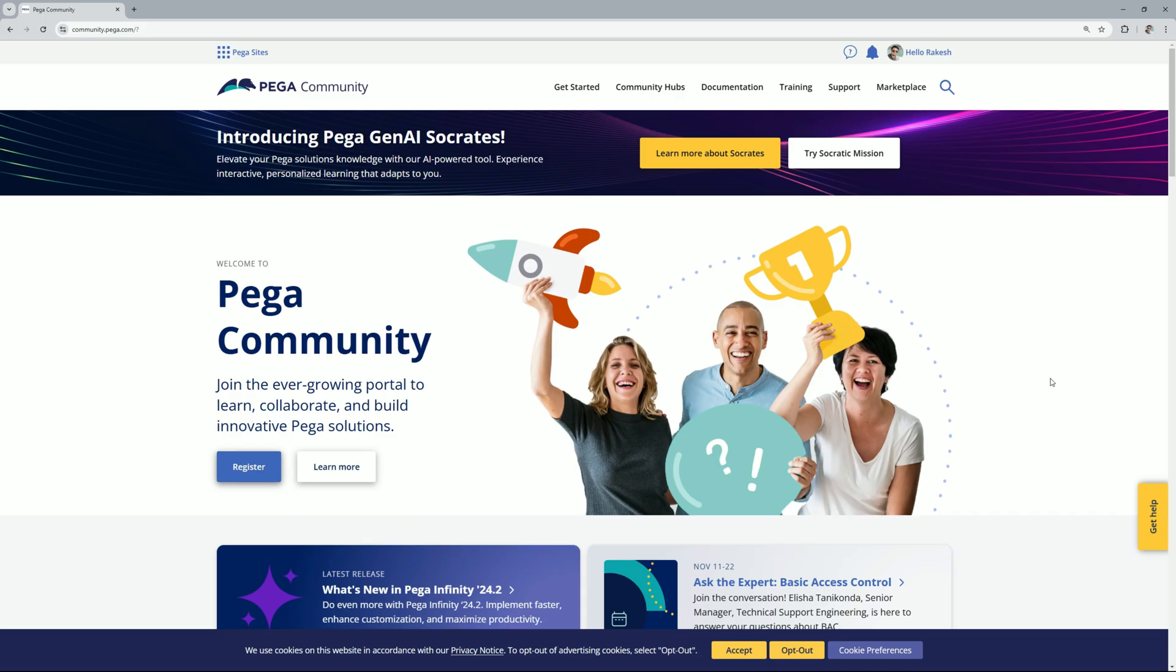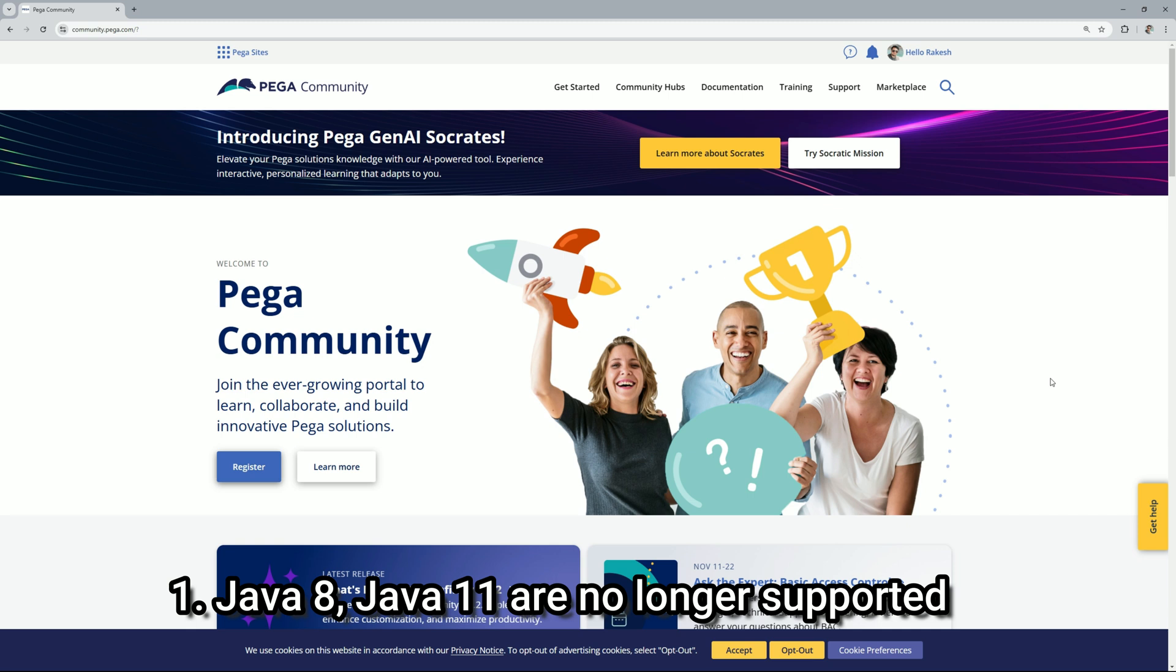So guys, Pega has recently launched Pega Platform 24.2 and along with they have introduced a lot of new changes to the product. In this video we will see some of the major changes in Pega 24.2. The first point is Pega Platform no longer supports Java 8 and Java 11. To upgrade or install Pega 24.2 you will need to have Java 17.